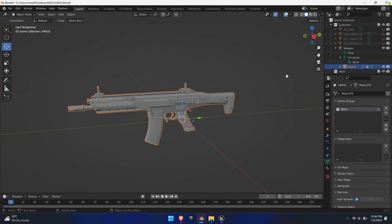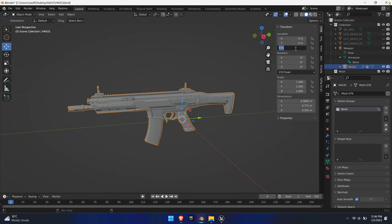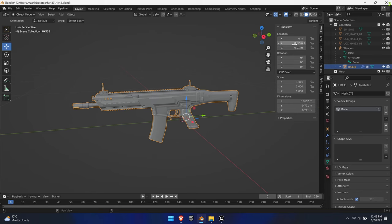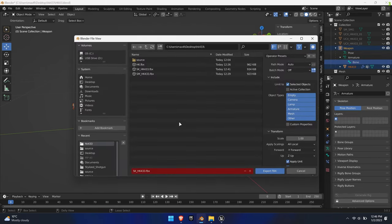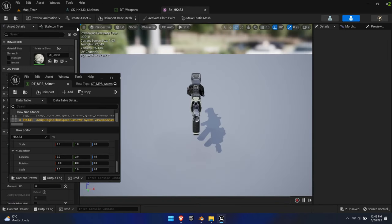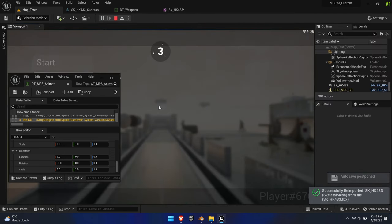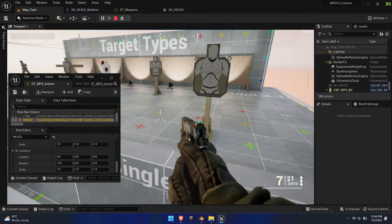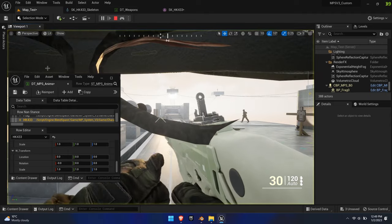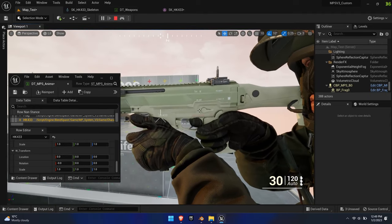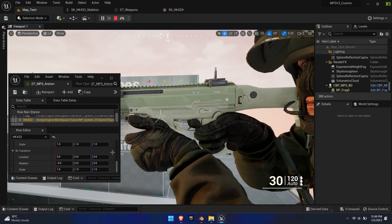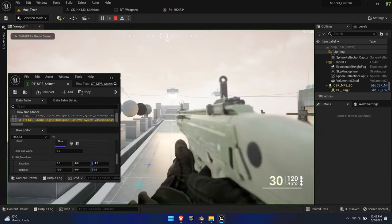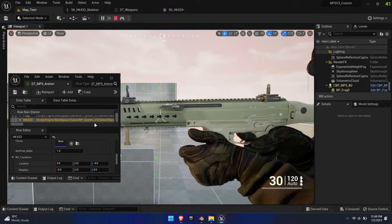In Blender, the transform factor is 100 times less, so for example 2 becomes 0.02. Apply all transform changes, export, and re-import the mesh in Unreal. This process is only needed for the weapon offset, not for the hand offsets. Adjust the right and left hands to your liking as well.